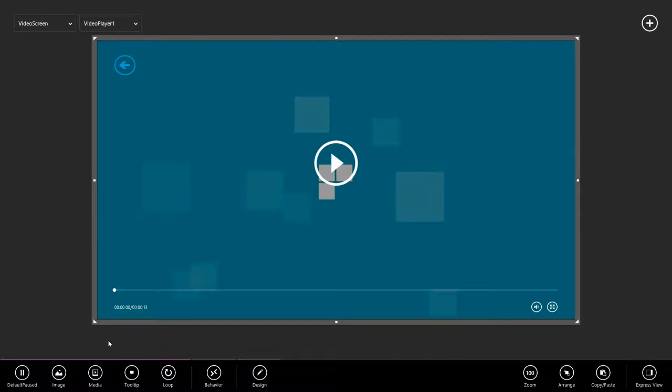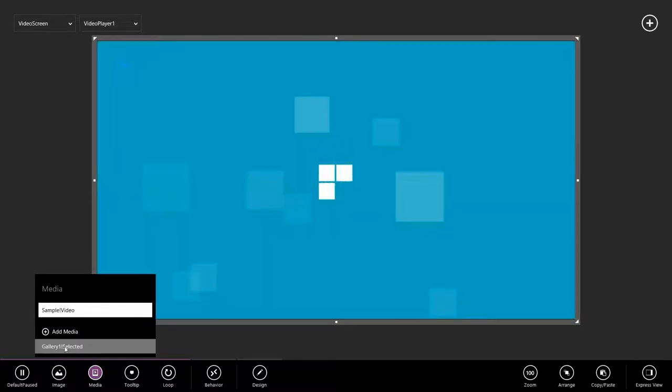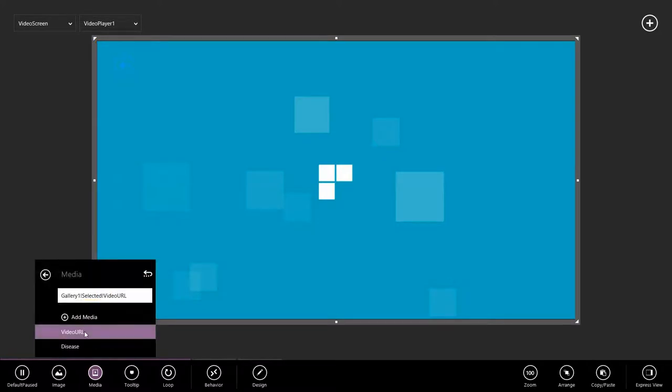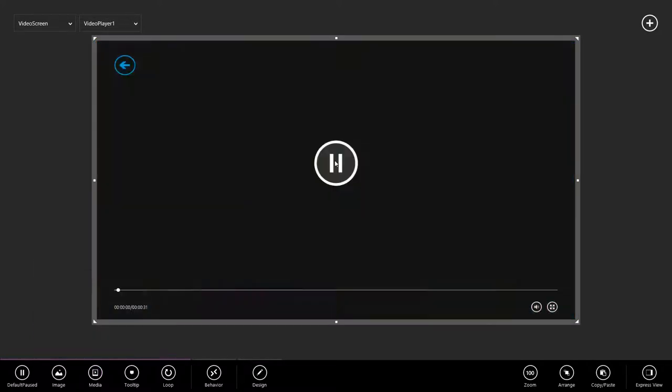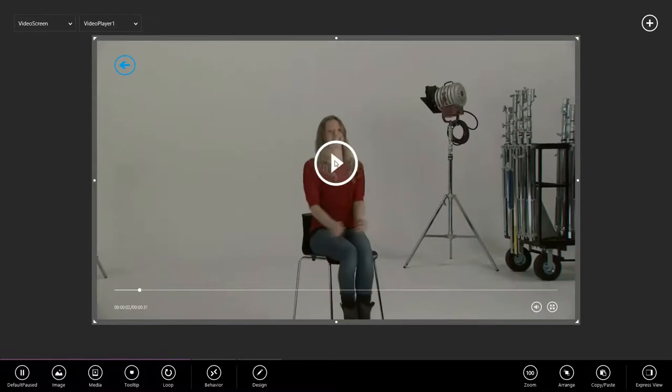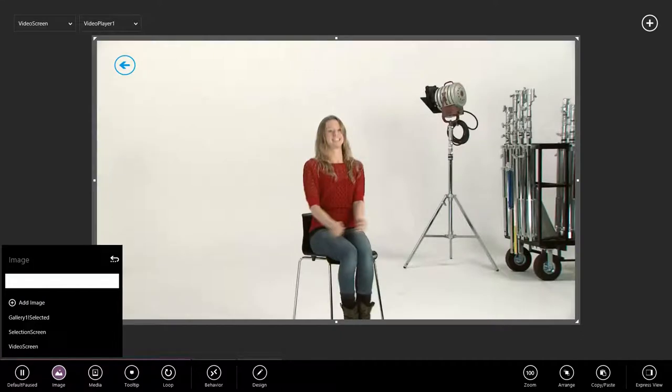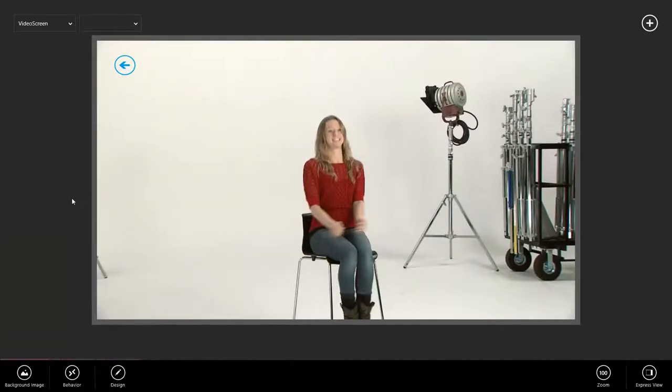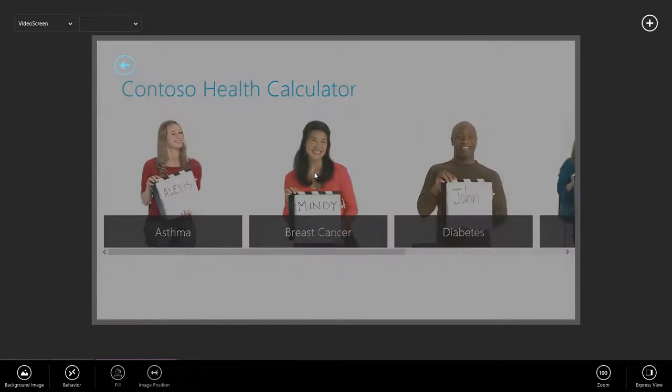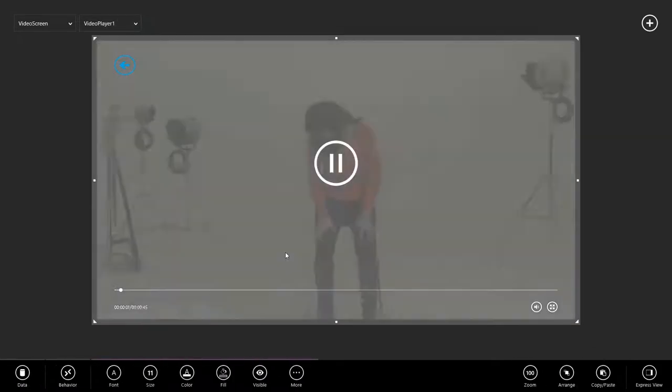Now we want this video to point at the URL that we had selected on the previous screen. So I'm going to go to media. Gallery one, selected. That's actually the gallery from the first one, the selected item. And from there, we want to see the video URL. I'm Alexis. Great. We don't need the default image anymore, so I'm going to go ahead and erase that. And now we have an app where I can select and watch the video. My name is Mindy.